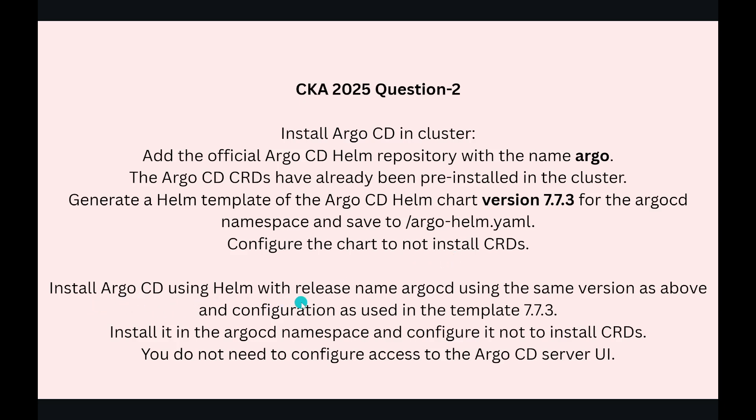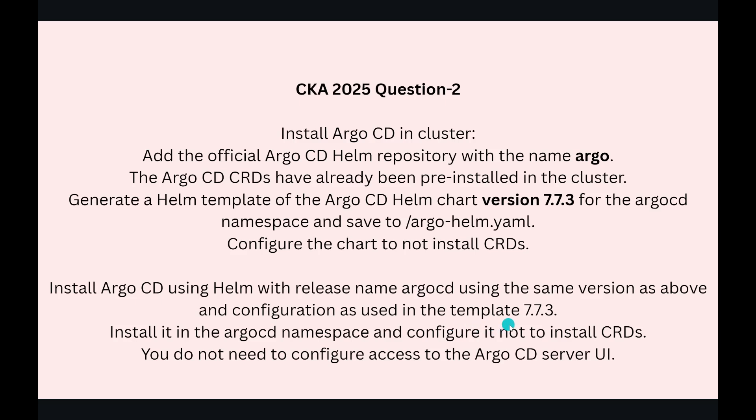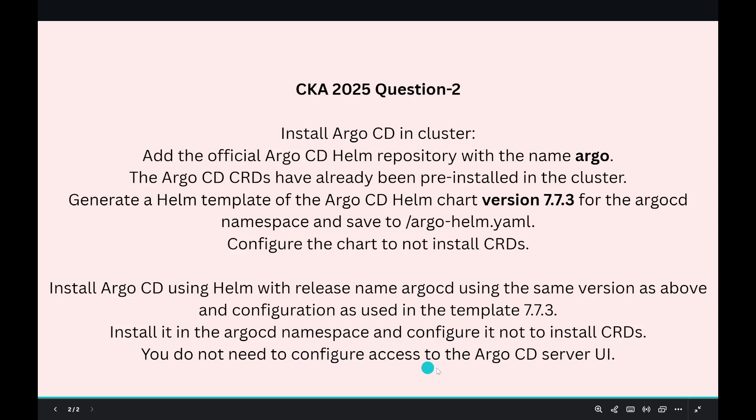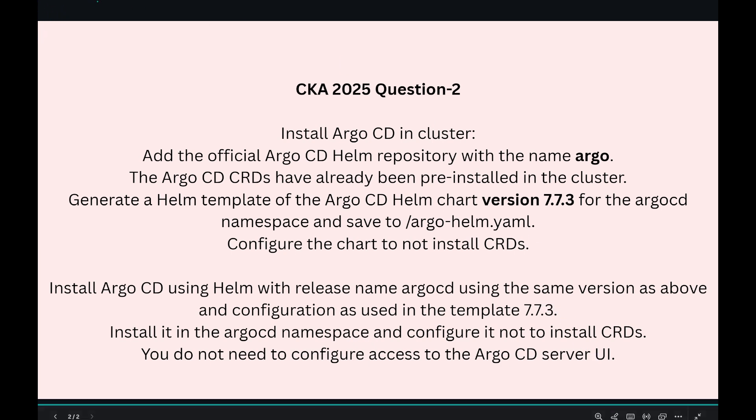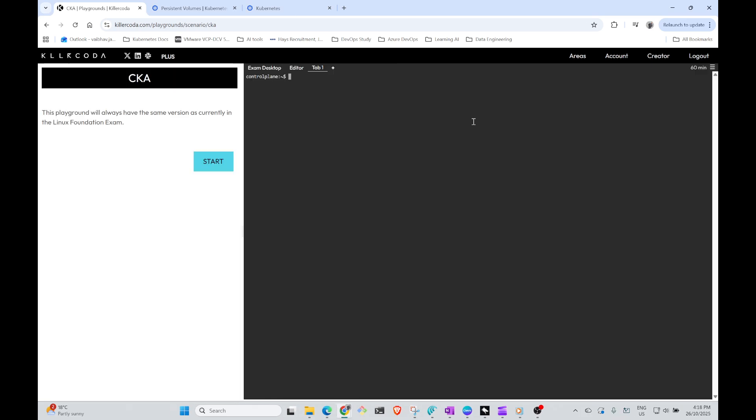Install the Argo CD using Helm. First, the template has been done, now we're installing. Install Argo CD using Helm with the release name argocd using the same version as above and configuration as used in the template 7.7.3. Install it in the argocd namespace and configure it not to install CRDs. You do not need to configure access to the Argo CD server UI. Do not do any kind of verification. You just have to install these basic things.